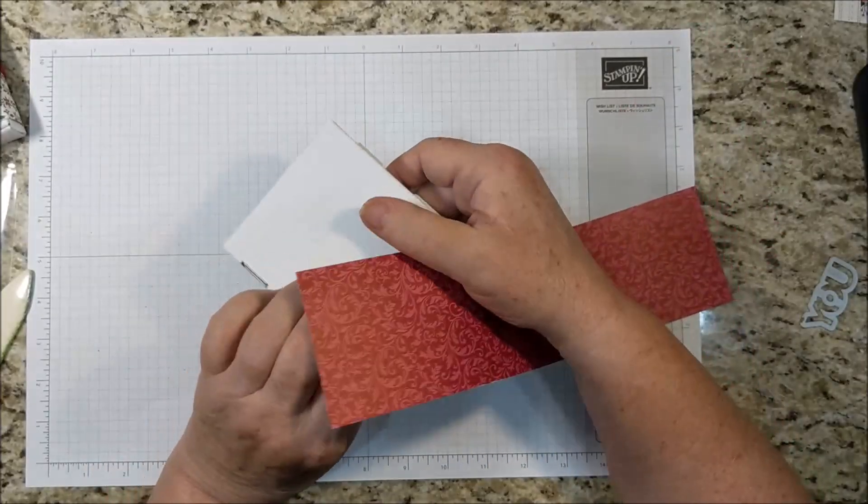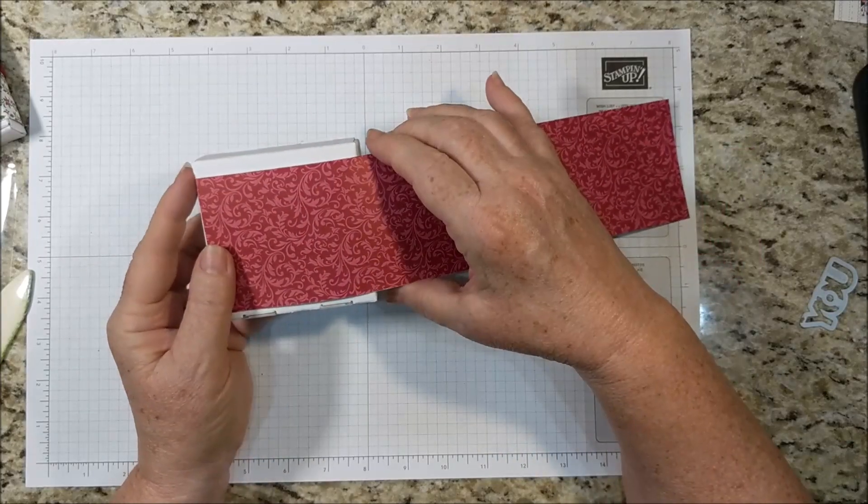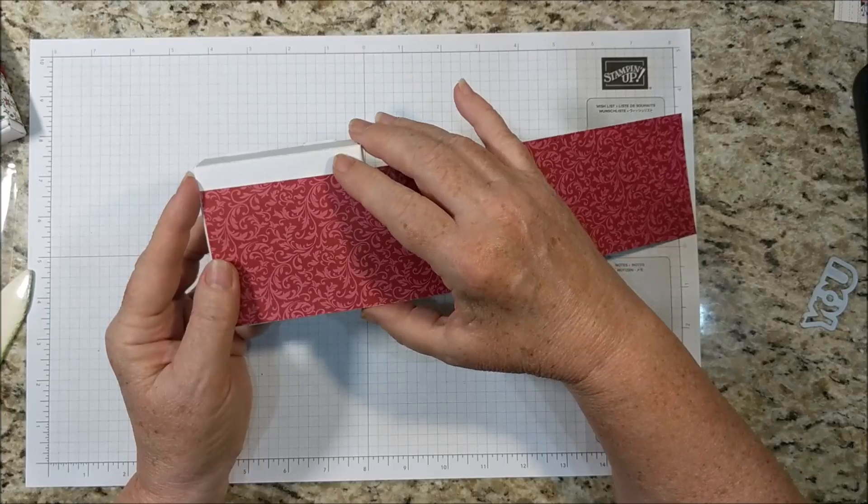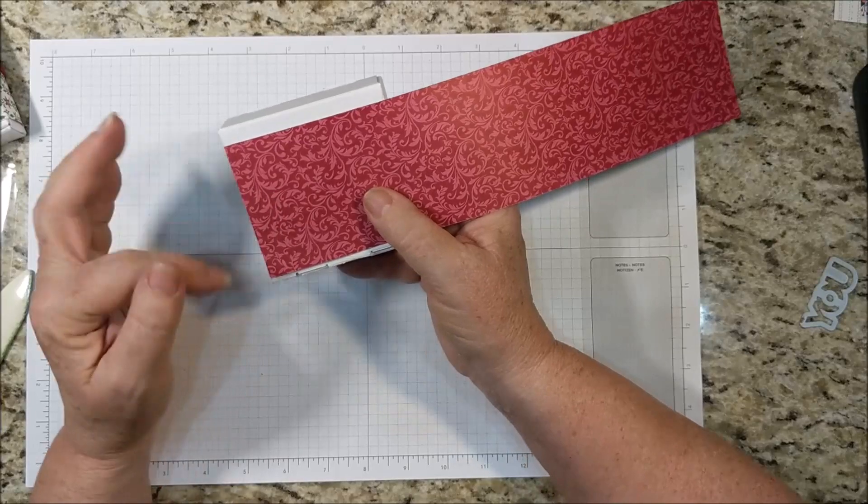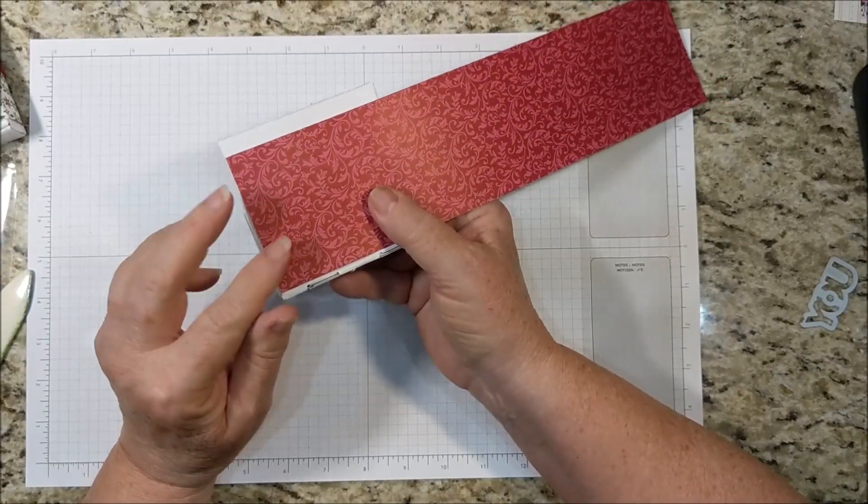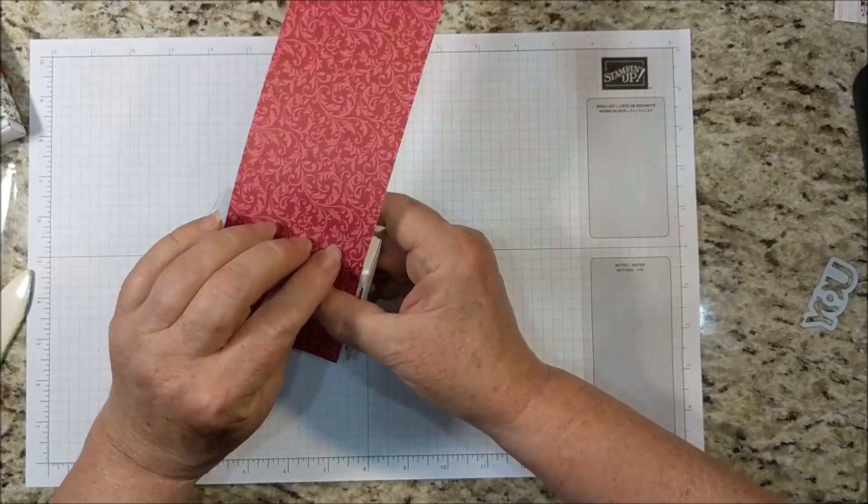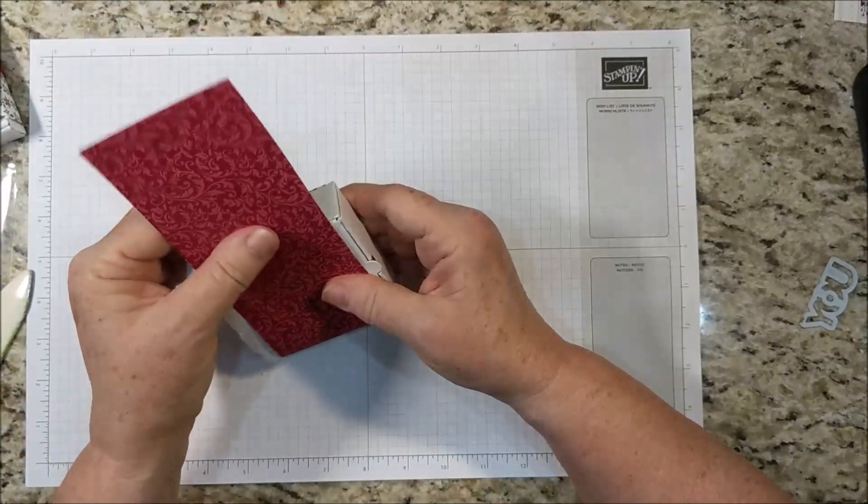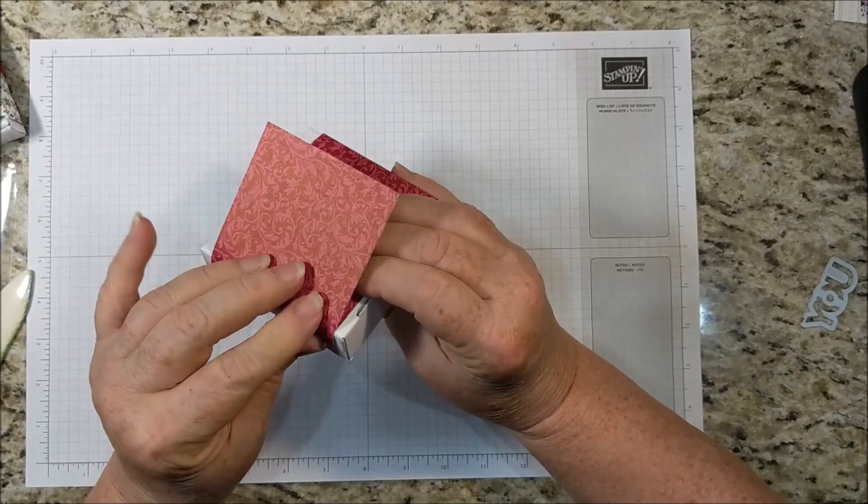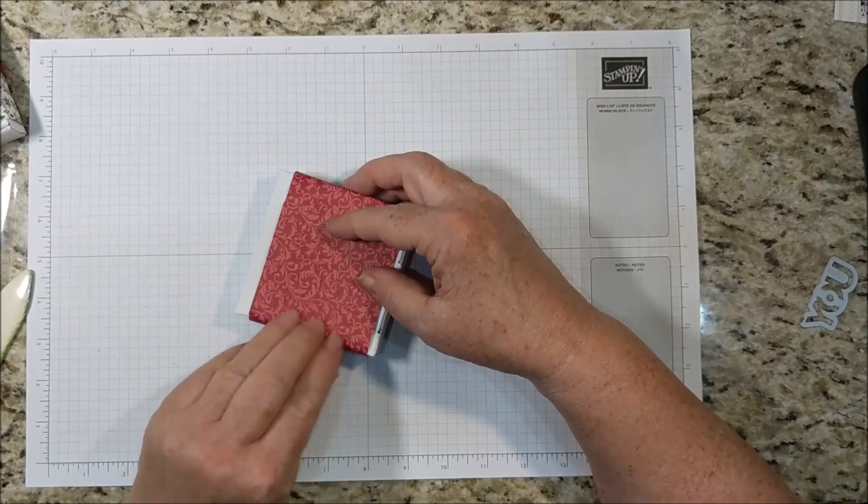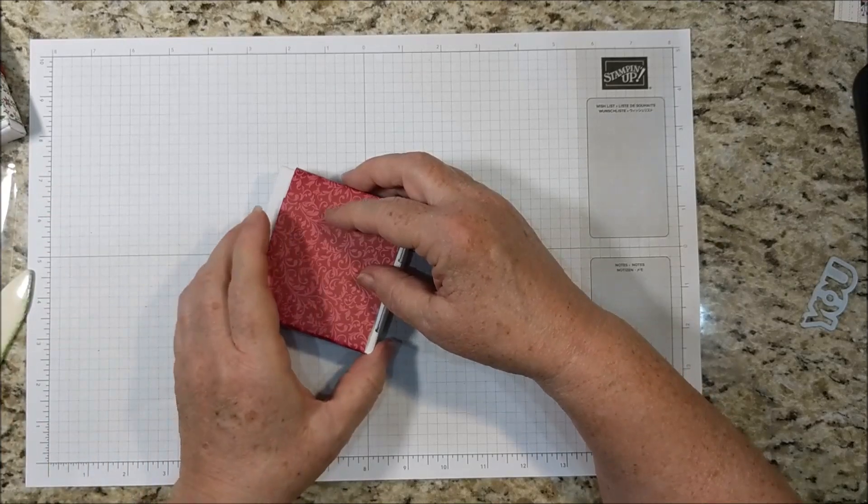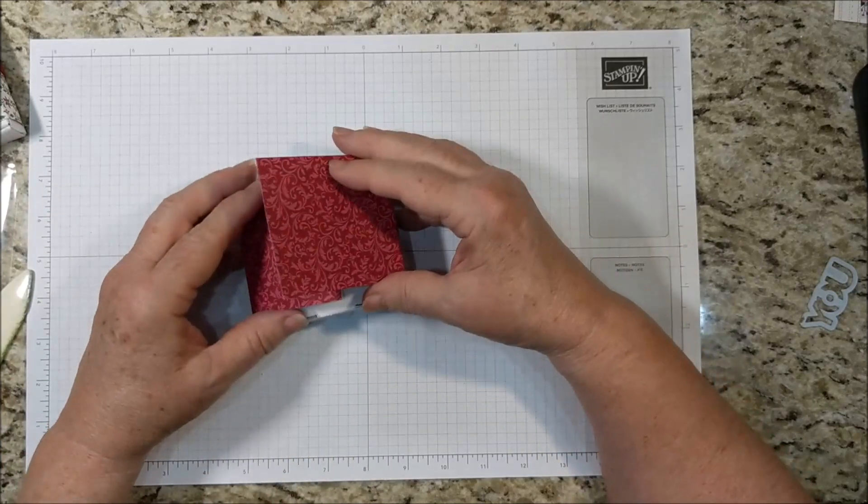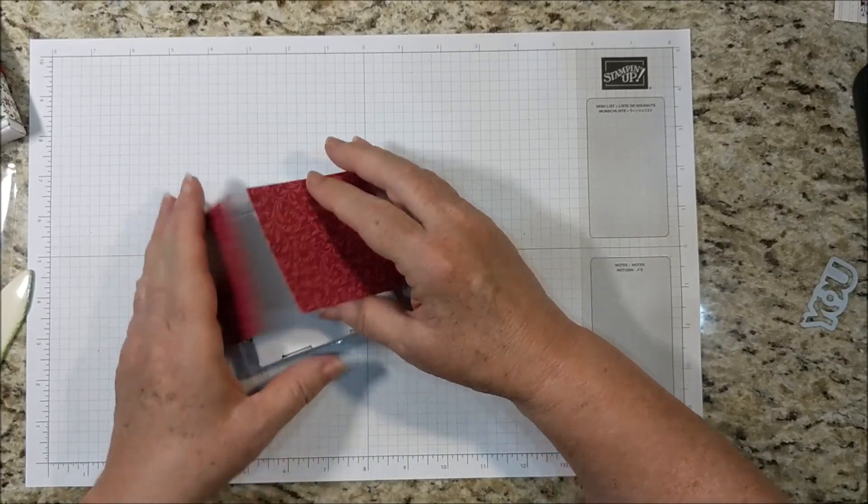The next thing we want to do is wrap our designer series paper around. I chose three inches to make the best use of my designer series paper. This box is actually three and a half so if you wanted to cut your paper to three and a half that will be pretty too. Line up the edge with the bottom of the box and just finger crease as you go around. You're going to want this snug but not so snug that you can't slide it off. And then we're actually going to put it this way so that this edge is right on the crease.